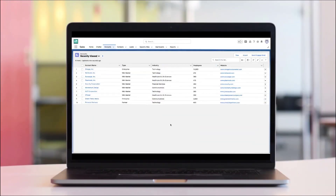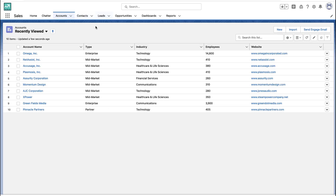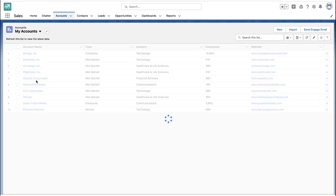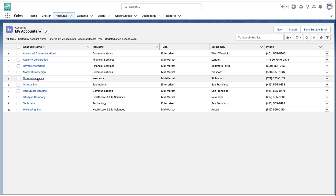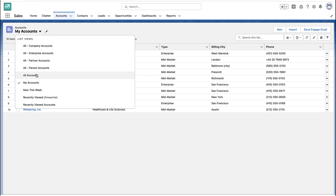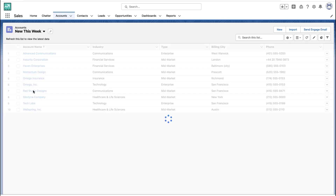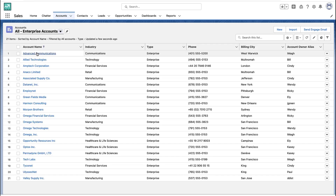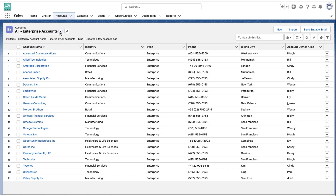Let's talk about list views in Salesforce and how to edit their filters. You can go to any tab you want — accounts, contacts, leads — pick your object, and when you get there, that's where you can select your list views. Each list view can have a different set of records and a different set of fields that you're looking at, so it's a good way to find a quick set of records.